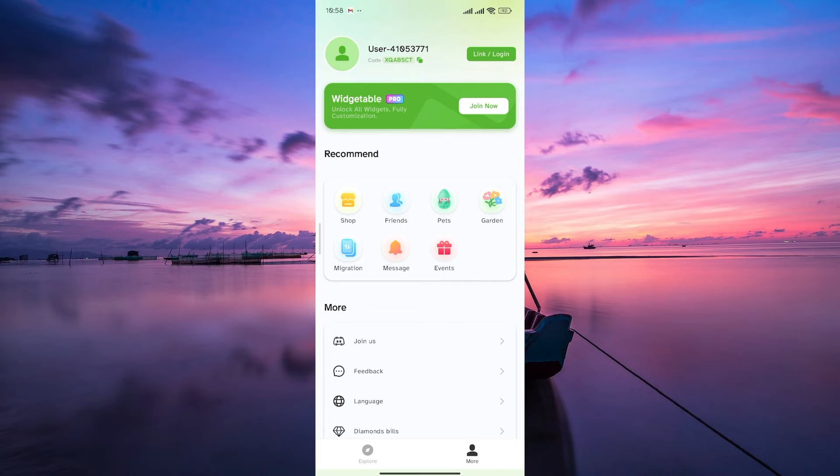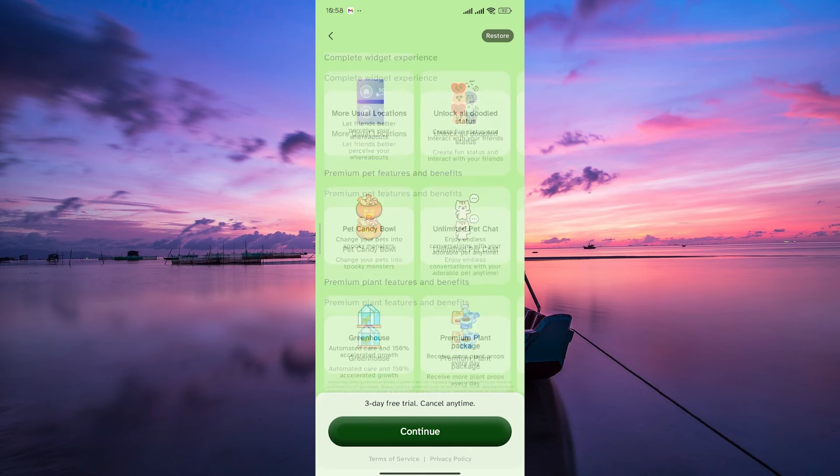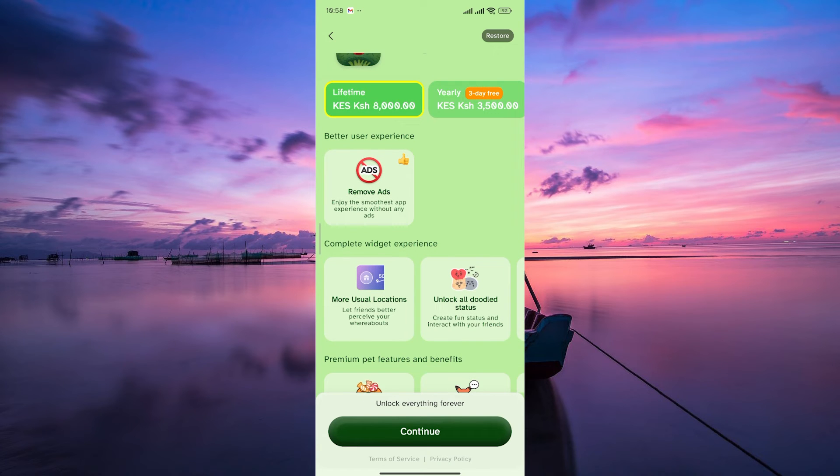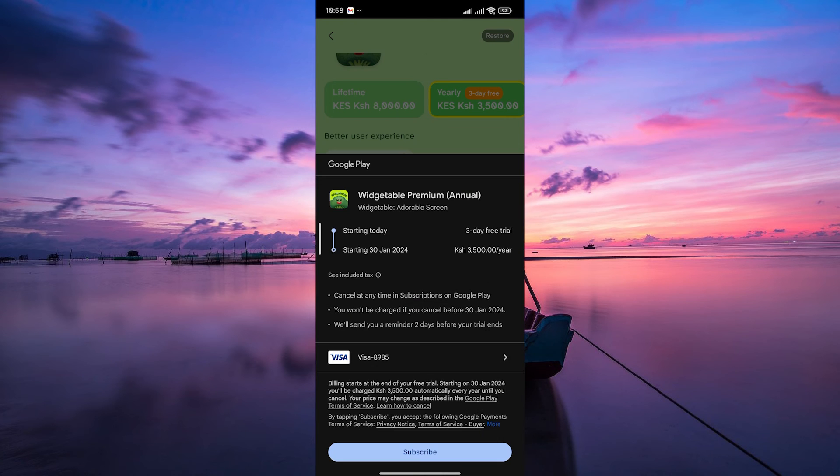Tap on the Join Now button. Now select the Widgetable Premium plan that suits your preferences. Komotenor usually offers lifetime or yearly subscription options. Choose the one that fits your needs and tap on the Continue button. Then select your payment option and click on the Subscribe button.